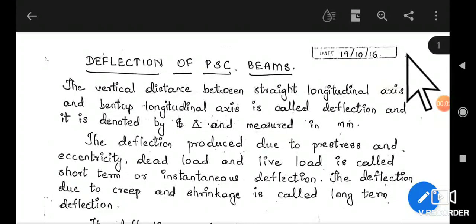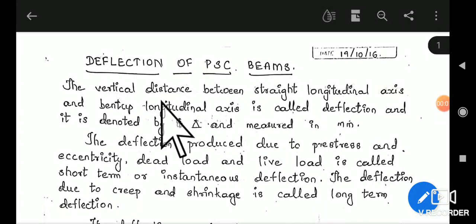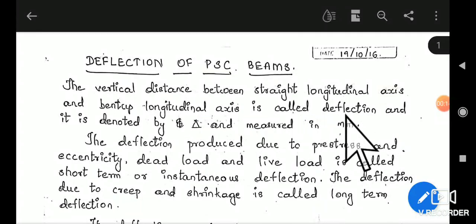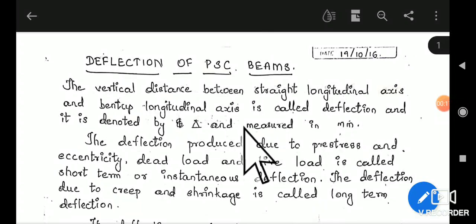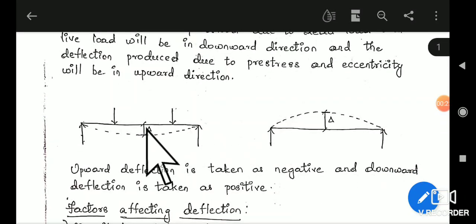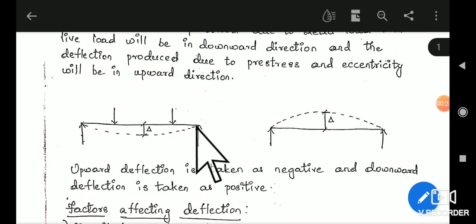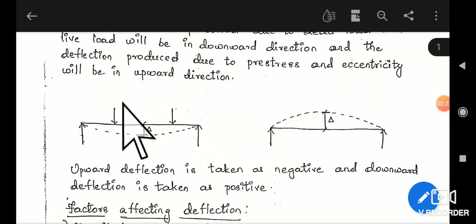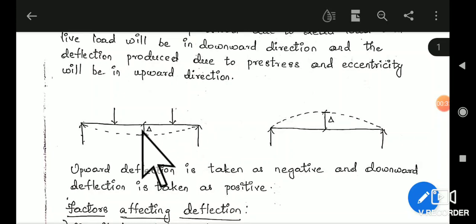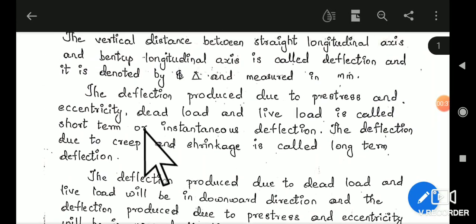Hello everyone. Now we shall deal with the deflection of PSE beams, second module, second part. The vertical distance between the straight longitudinal axis and the bent longitudinal axis is called deflection, denoted by the symbol delta and measured in millimeters. This is the horizontal longitudinal axis of the beam and due to application of loads, this is the bent longitudinal axis. The vertical distance between these two axes is the deflection of the beam.